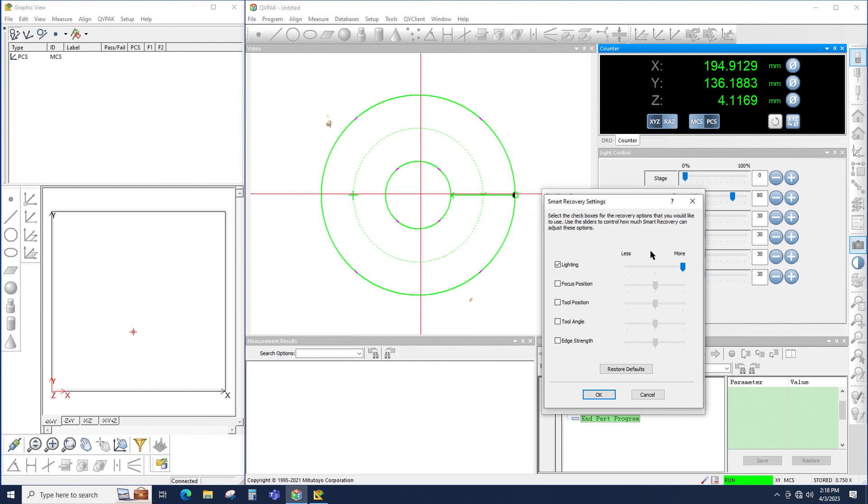The slide bars on the right control to what degree each of these options can be applied. So for lighting, for example, the more the slide bar is to the right, the more the lighting can be adjusted brighter or darker. The more the slide bar is to the left, the less the lighting will be changed by Smart Recovery.